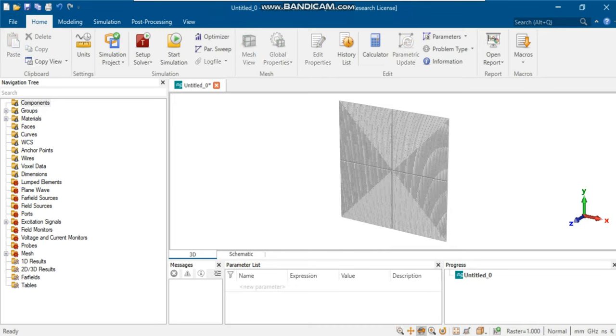In the second step, we'll add the structural parameters into parameter list section.